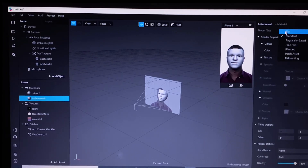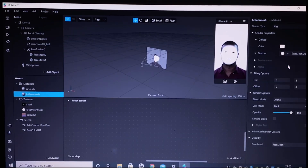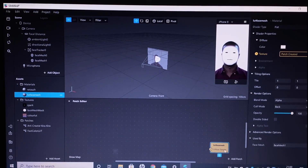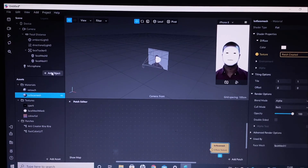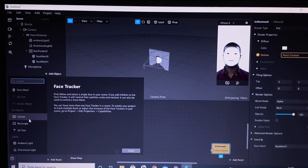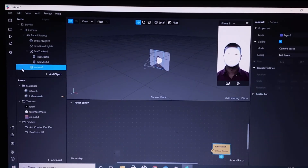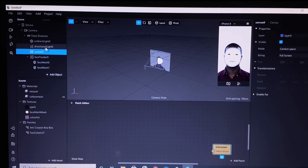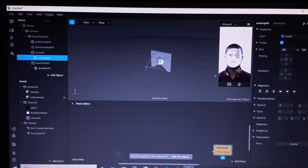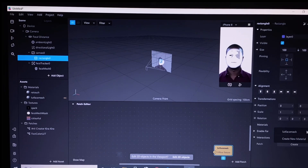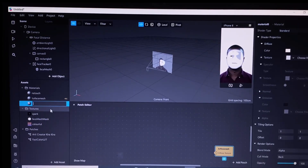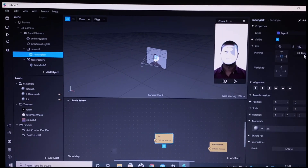Shader type would be flat. Now choose face mesh mask and click the arrow next to the texture. Now we will add object and add a canvas. Make sure the canvas is above the face tracker. Now we will add a rectangle in the canvas. Make sure to select the size as full height and full width.